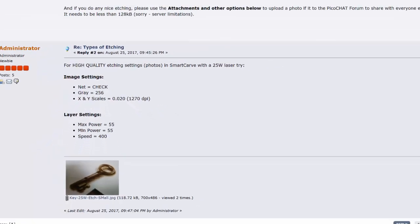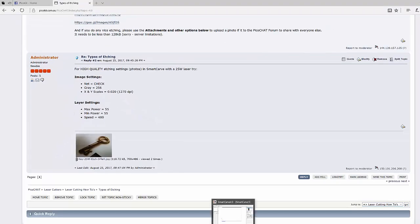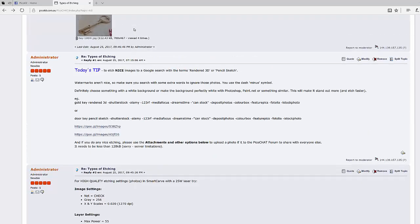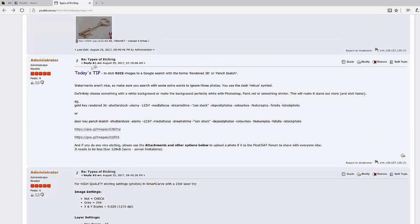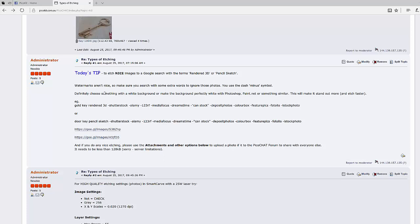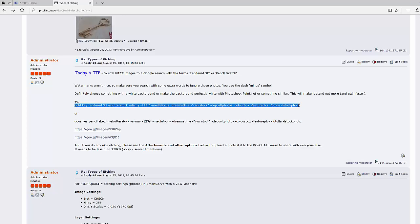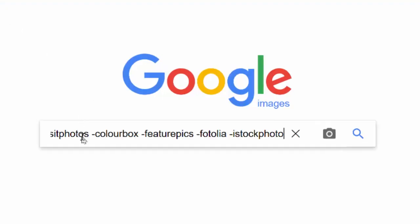Let's pop over to Google search because there's a couple other things in here. Today's tip examples, you can use a rendered 3D or pencil sketches because they turn out really nice, but you don't want the watermarks in there. I've put in this example that you can copy.